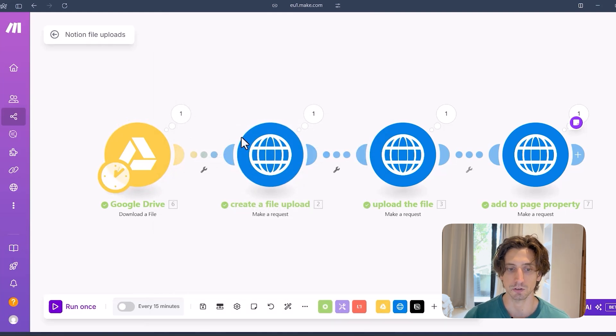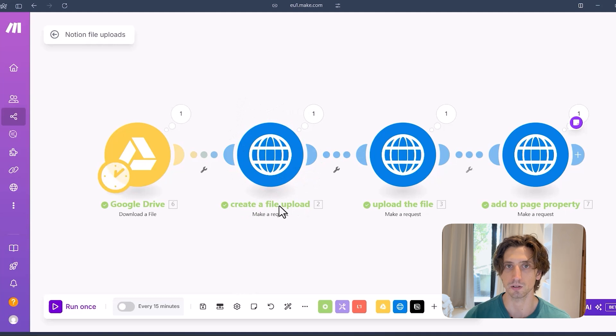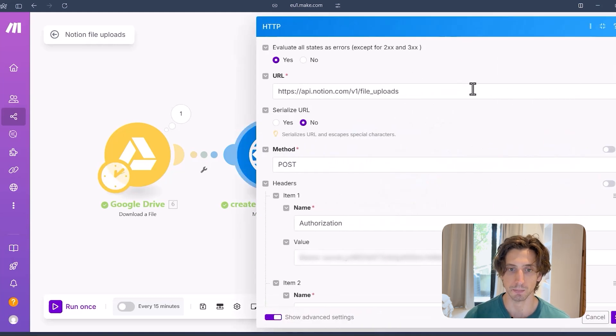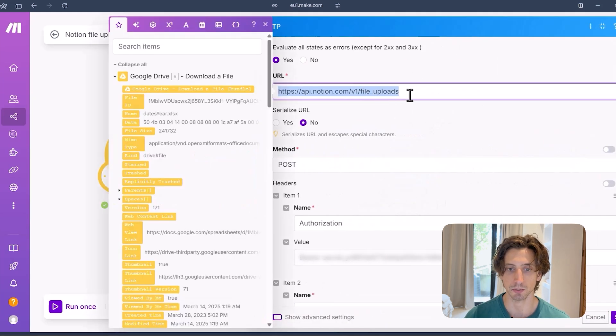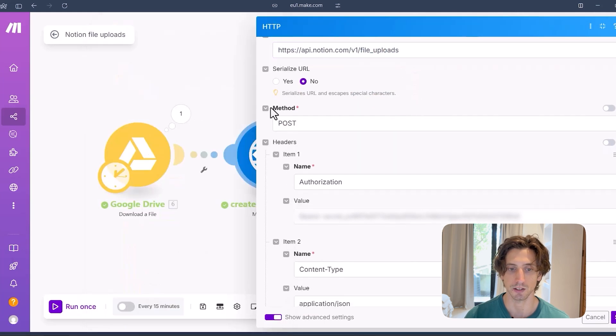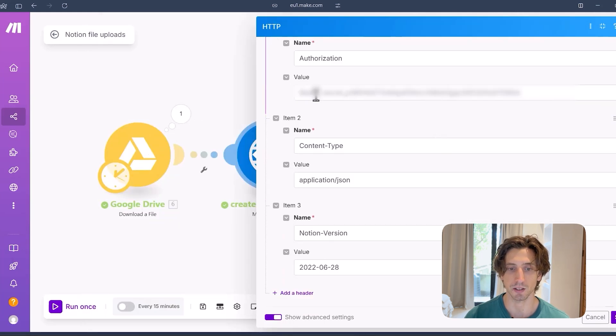And then I use the Notion API to create a file upload. If you remember, that's the first step in the process. So in here, I make an API call to the endpoint, that is slash file uploads. This is a POST request. I have my authorization token here, content type, Notion version.